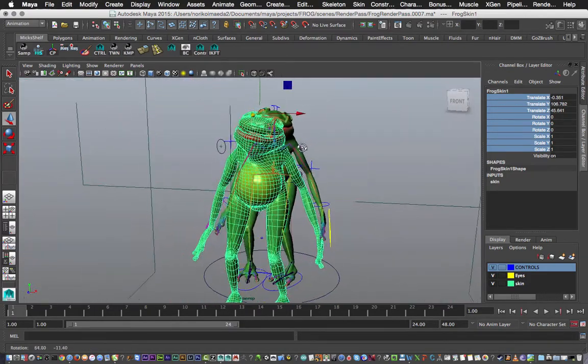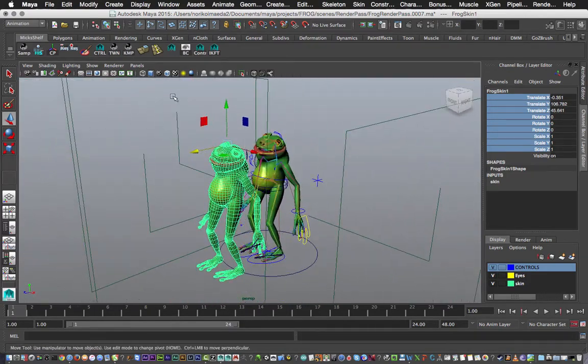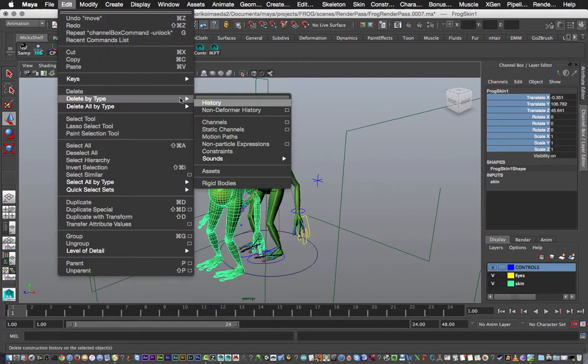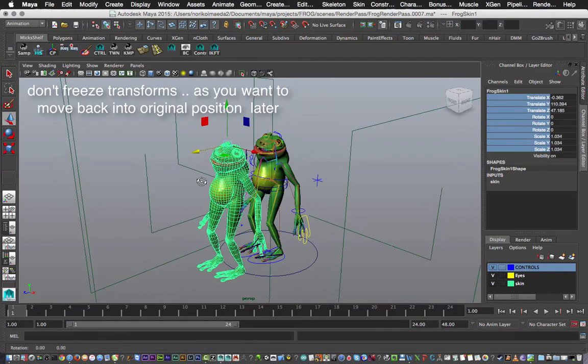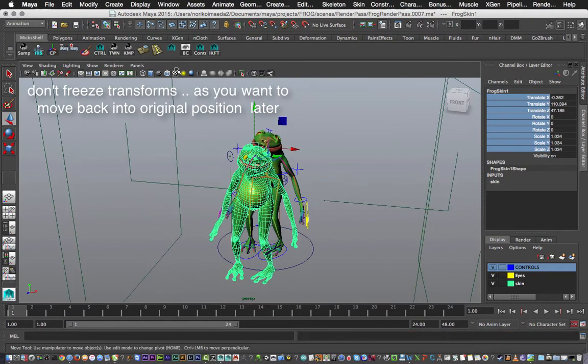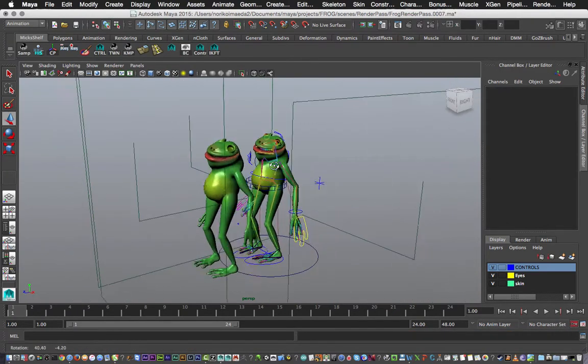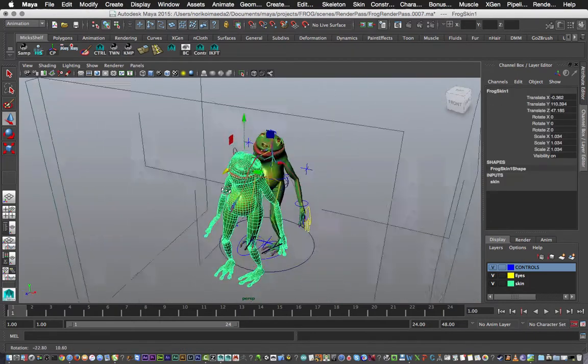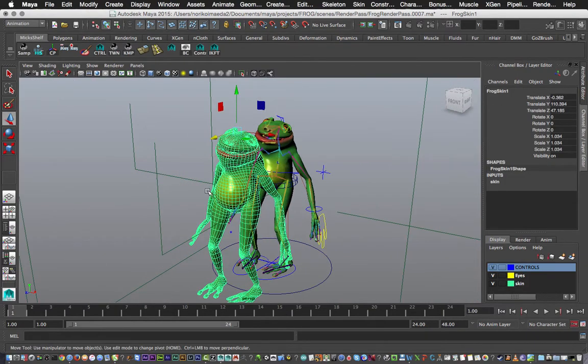The duplicated one, so I'm going to move it out. And then next up I want to freeze - oh sorry, not freeze transforms - just delete the history. Do not freeze transforms because we need to move it back into place later on.